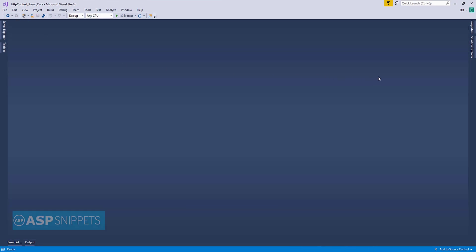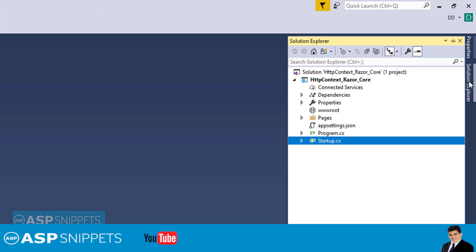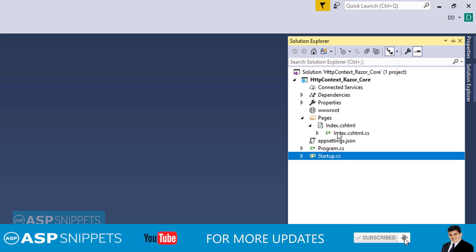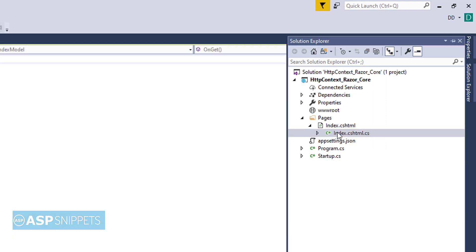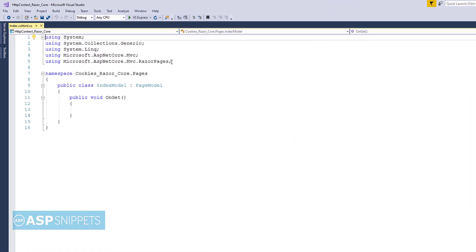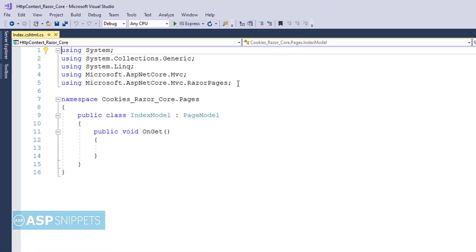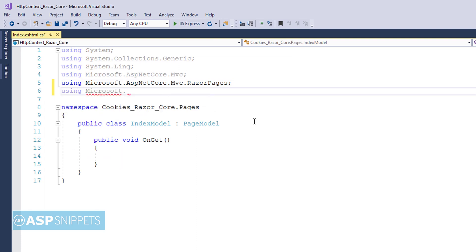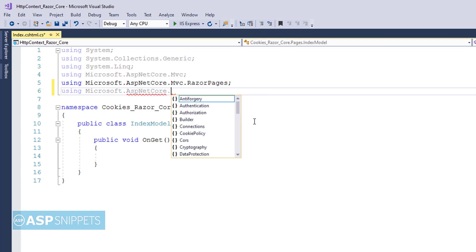Now let's move to the index model class. Inside the index model class, we will start by adding a namespace: Microsoft.AspNetCore.Http.